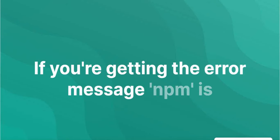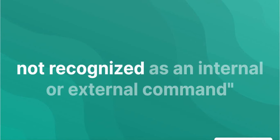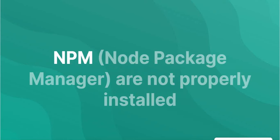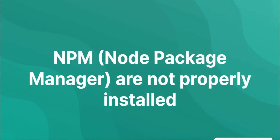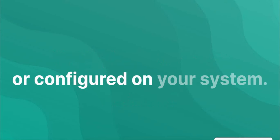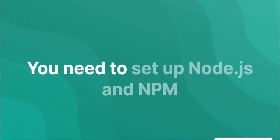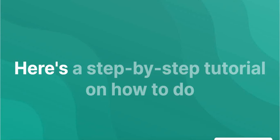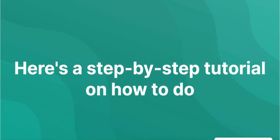If you're getting the error message NPM is not recognized as an internal or external command on Windows 11, it means that Node.js and NPM, Node Package Manager, are not properly installed or configured on your system. You need to set up Node.js and NPM correctly to resolve this issue. Here's a step-by-step tutorial on how to do it.